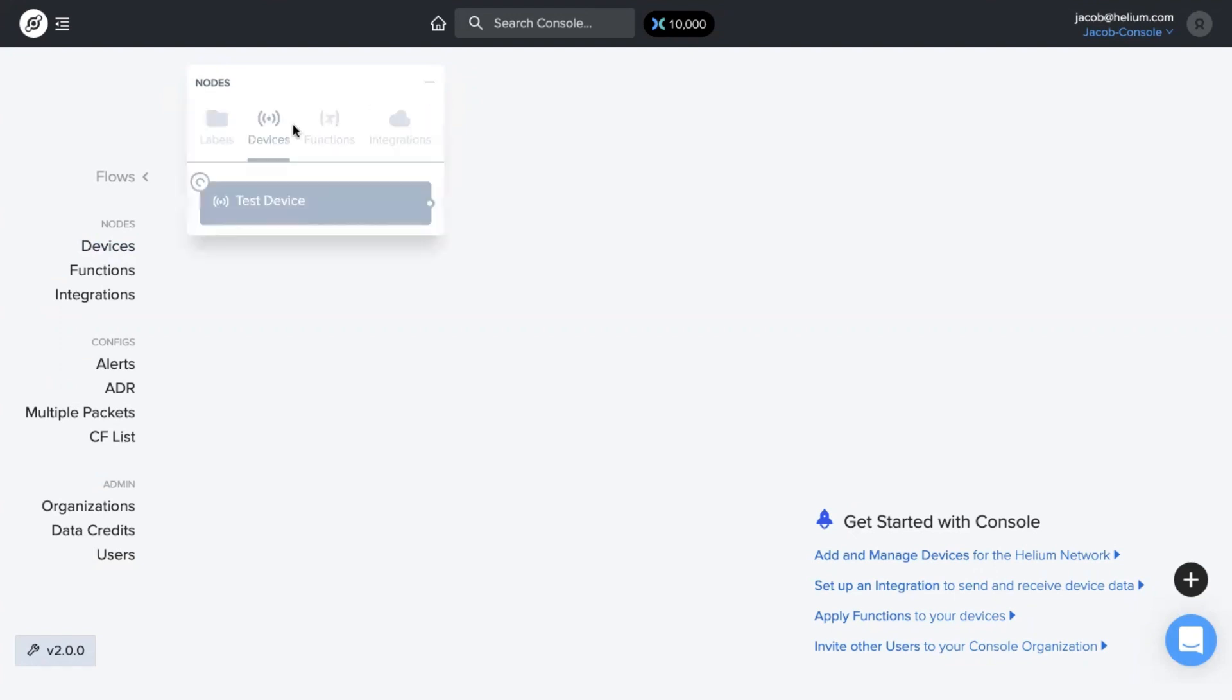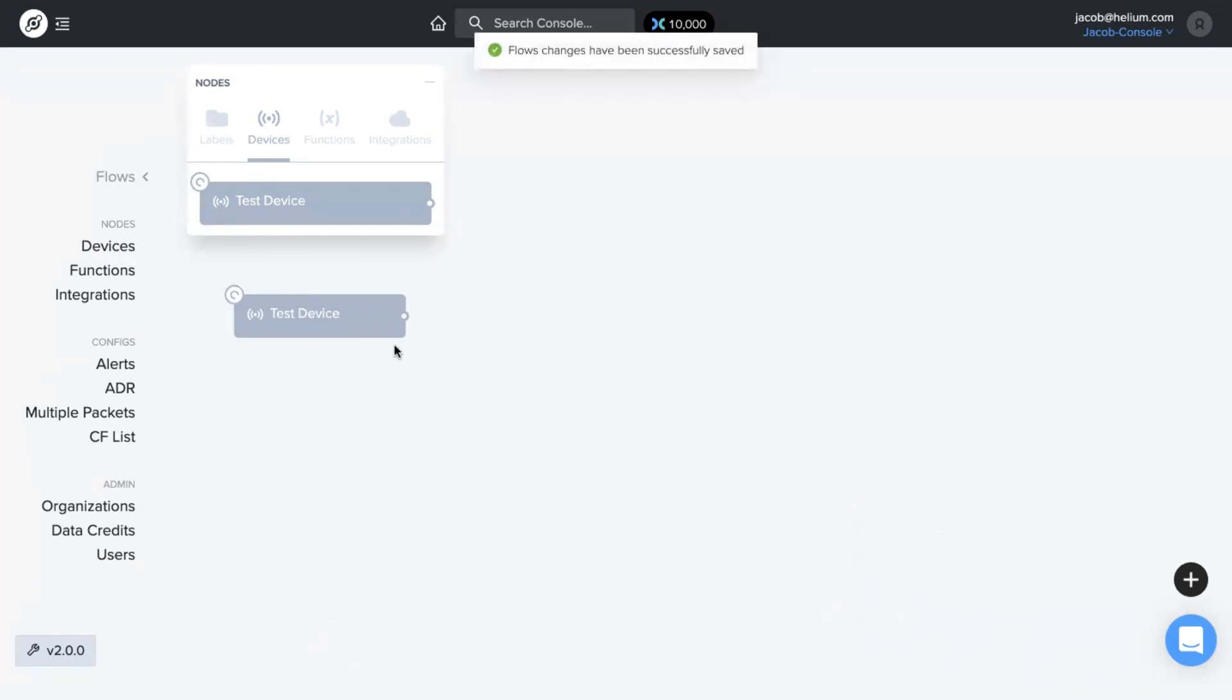We have our device created, we just drag it down onto flows, make sure you save changes, and now we want to add an integration.